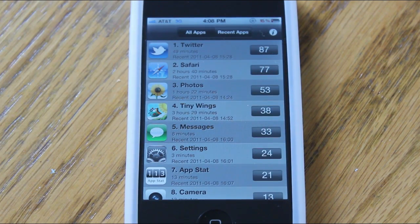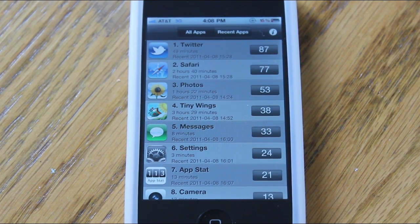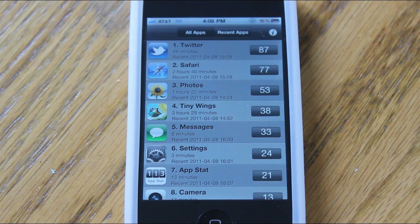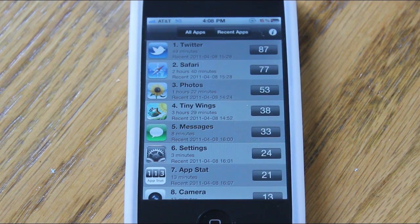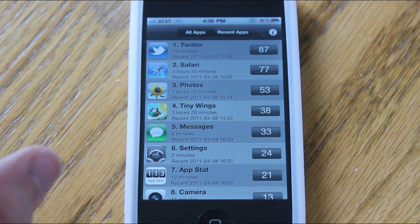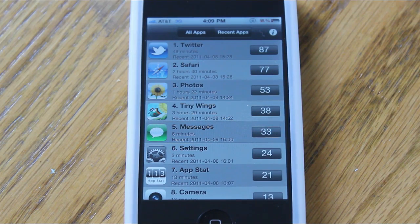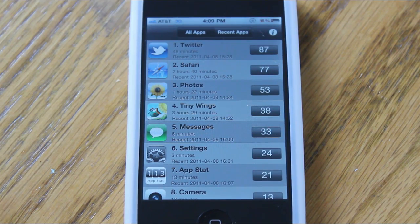But anyways guys, that is Appstat, and that's this week's episode of App of the Week. If you enjoyed this video, be sure to like this video by clicking the like button below and subscribe to my channel for more content. Thanks a lot for watching!